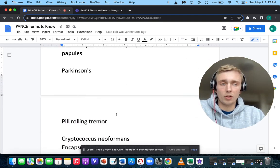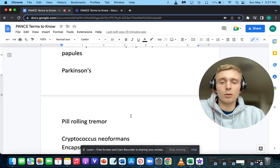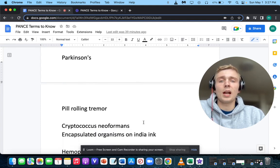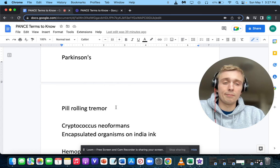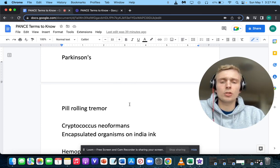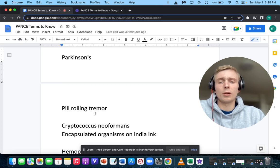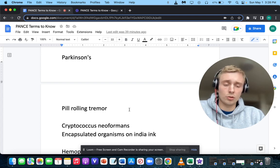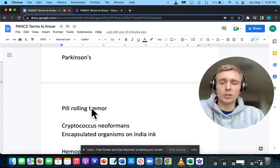How about a pill-rolling tremor? Pill-rolling tremor makes you think of Parkinson's. A resting tremor is associated with Parkinson's, while an action tremor is essential tremor, which is more familial.